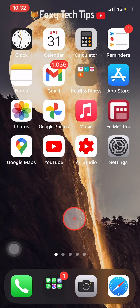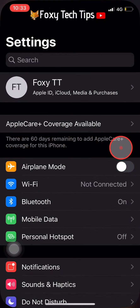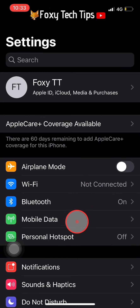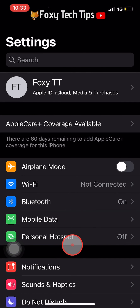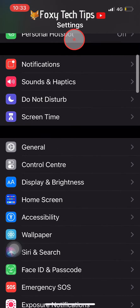Open up the settings app on your iPhone. Scroll down to and tap on Display and Brightness.